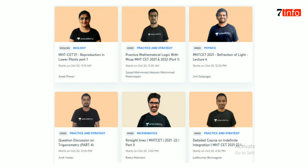English batch for Biology, MSTCET 2021 — Reproduction in Lower Plants by Swathipawar. Hindi batch Practice and Strategy — Practice Mathematical Logic with MCQ, MSTCET 2021 and 2022, by Syed Mohanani Sir. Hindi batch for Physics, MSTCET 2021 — Refraction of Light by Anil Sir. Hindi batch Practice and Strategy — Question Discussion on Trigonometric by Amit Yadav. Hindi batch for Mathematics — Straight Line, MSTCET 2021-2022, by Rahul. Hindi batch Practice and Strategy — Detail Course on Indefinite Integration by Lalit Kumar.